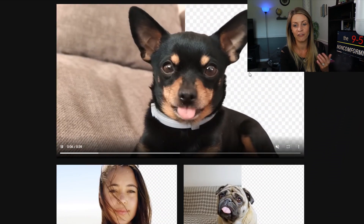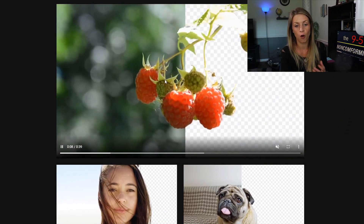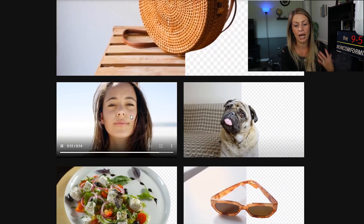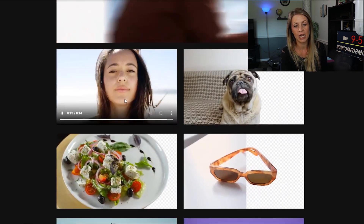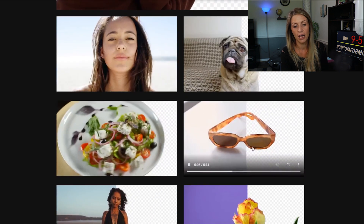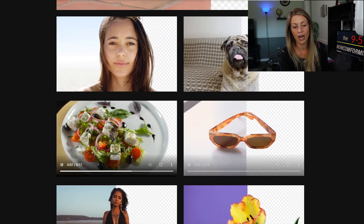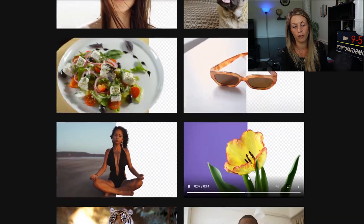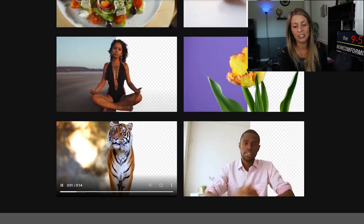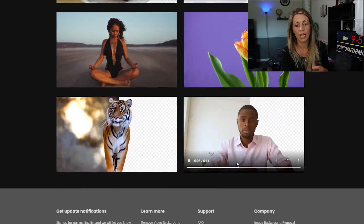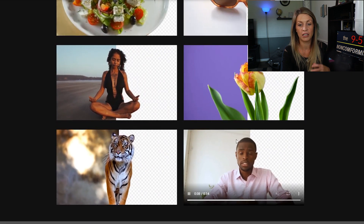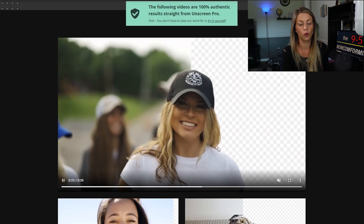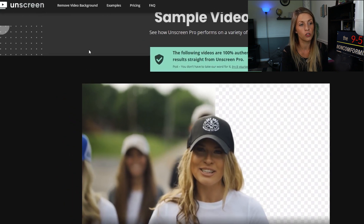The service we're talking about is how to actually remove a background from a video — not an image, from a video. As you can see here, all of these examples are videos that have had the background removed, showing the before and after. You can do it with literally anything, and this is a service that is in pretty big demand right now.